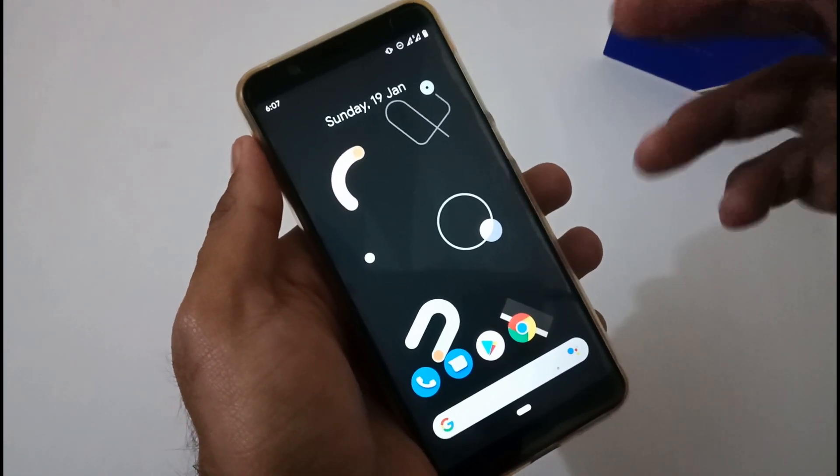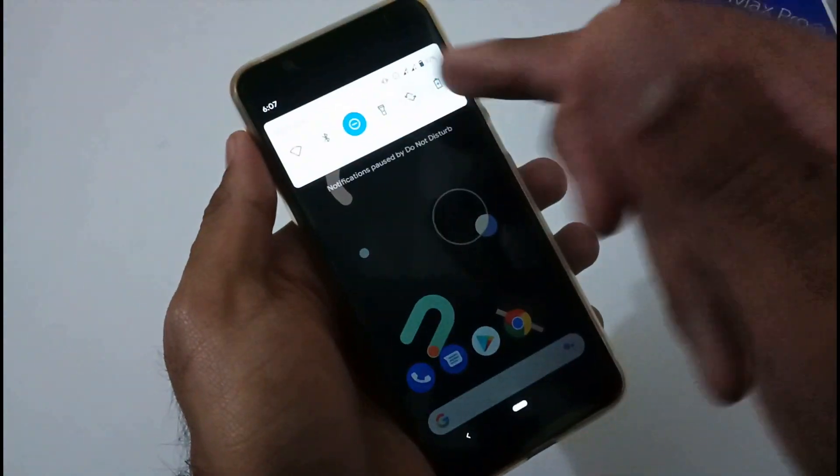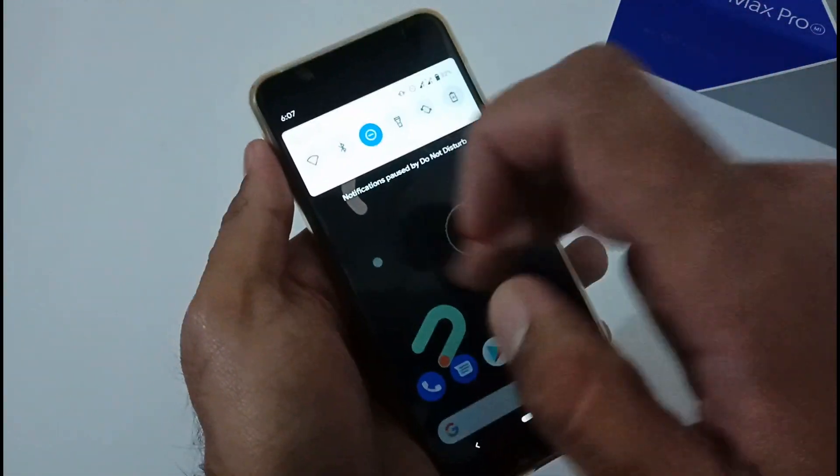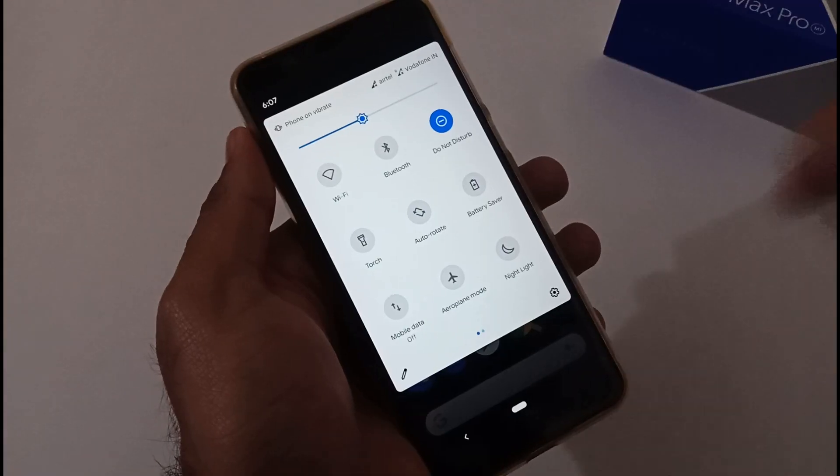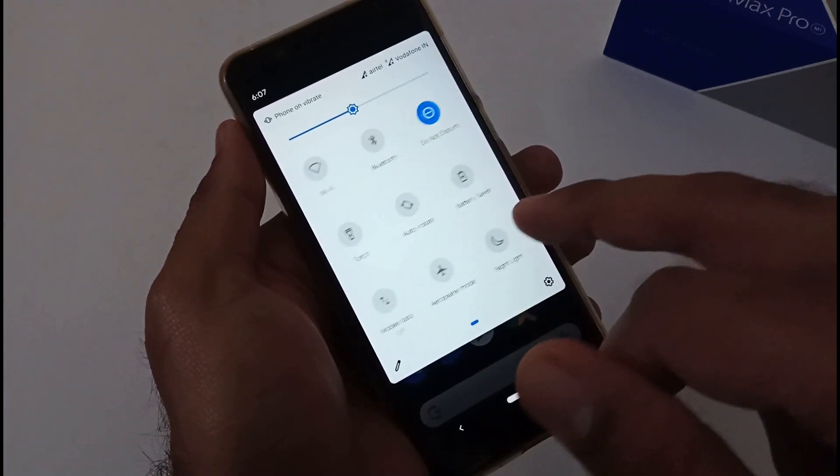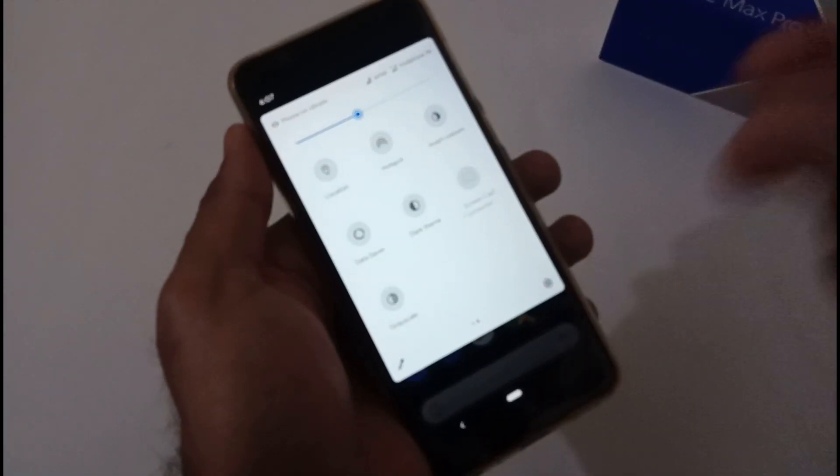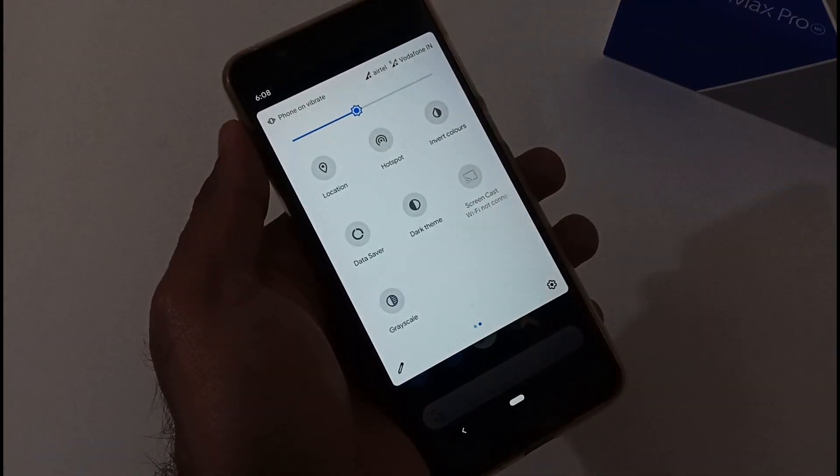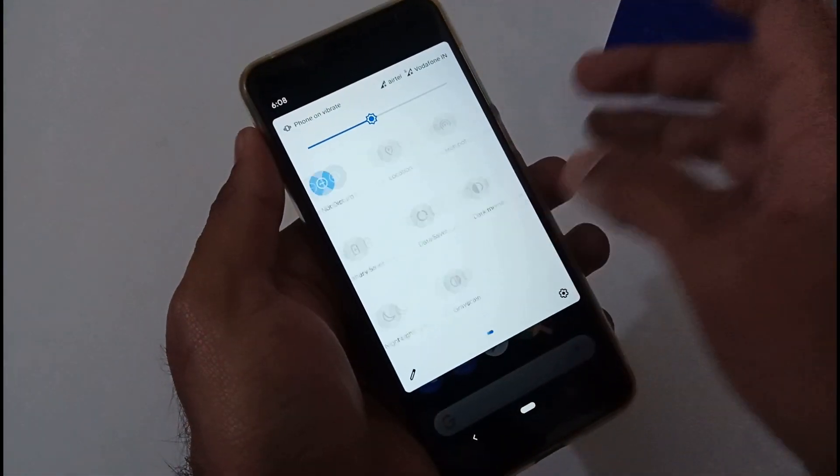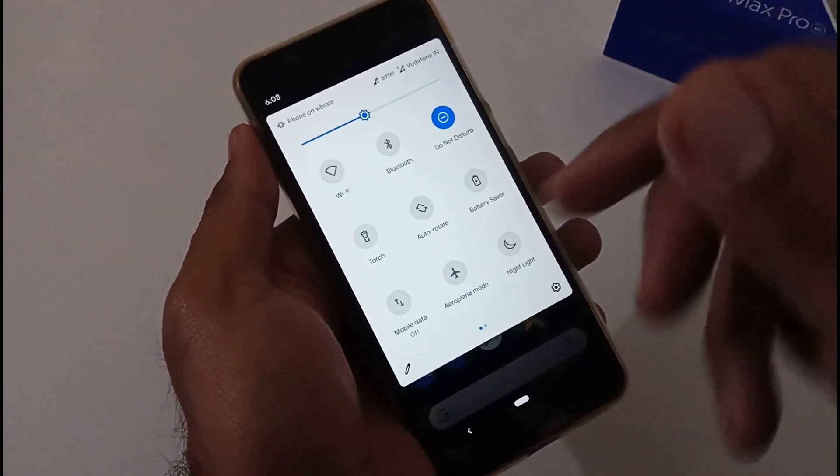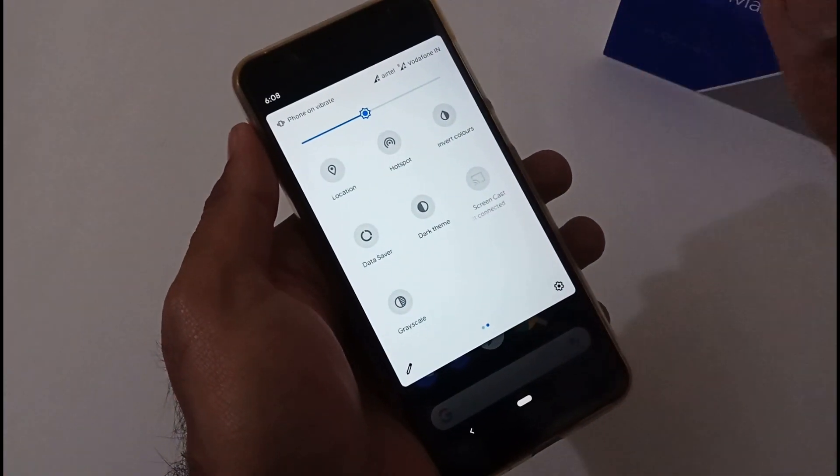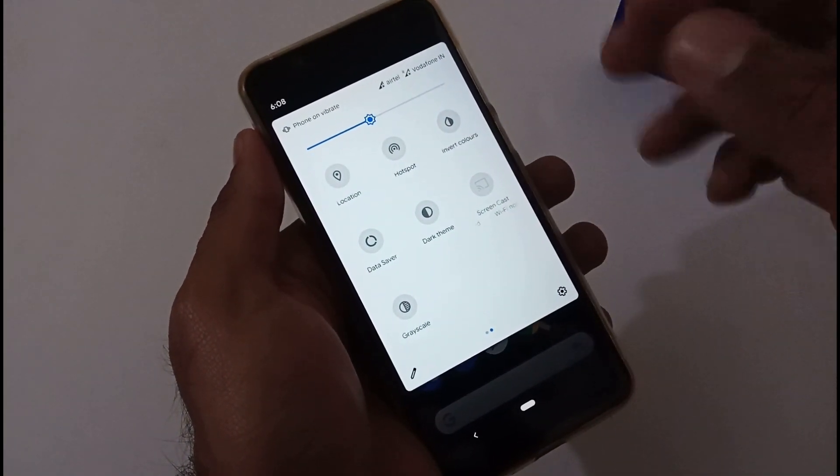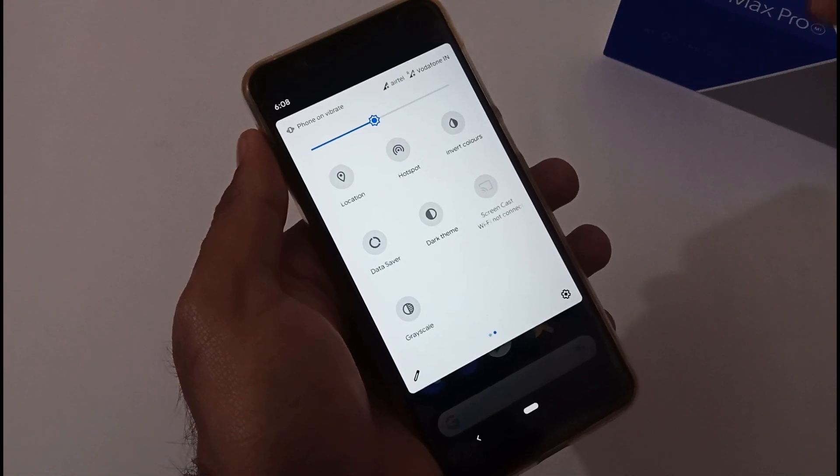These are the quick settings. I really like Pixel Experience because they don't give us so many quick settings that one should be overwhelmed. They have provided a very linear set of quick settings so that one should not have to boggle about where that particular quick setting is.